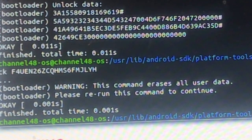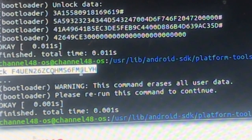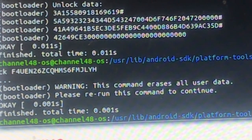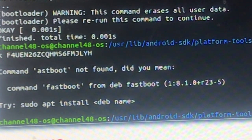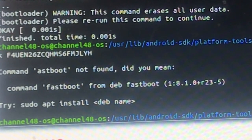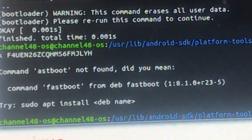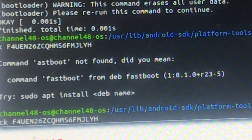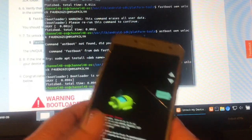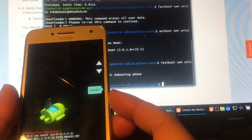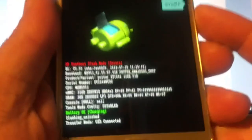Run the fastboot command again to confirm — copy, paste, enter. The phone went through the unlock process and we are unlocked. You can see it on the screen — we just unlocked the bootloader.